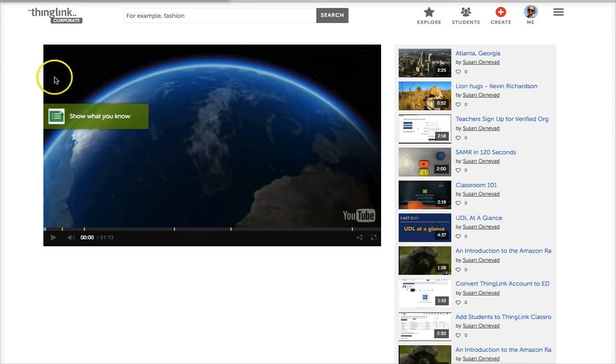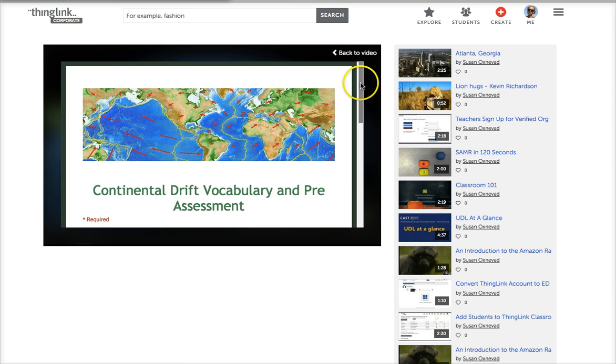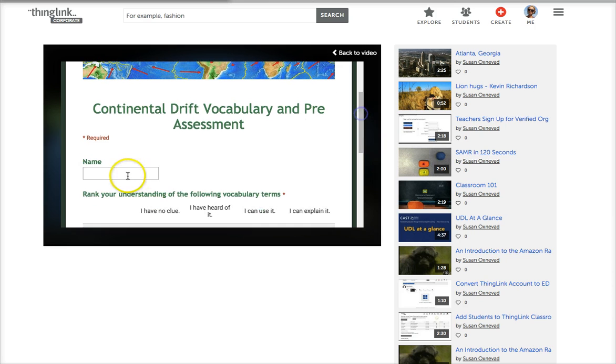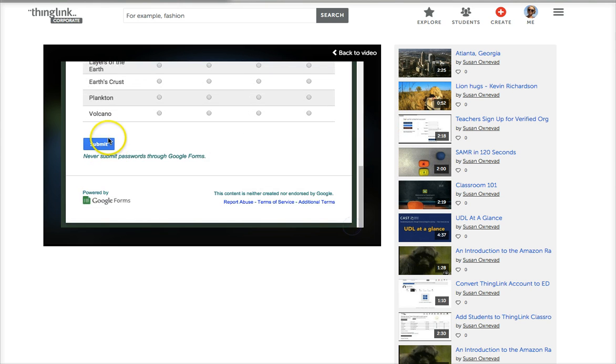This is how it works. You click on the tag and you'll see a live Google Form right here. Students can answer it and fill it out, and when they're done they click submit and the results wind up as a spreadsheet in the teacher's inbox.